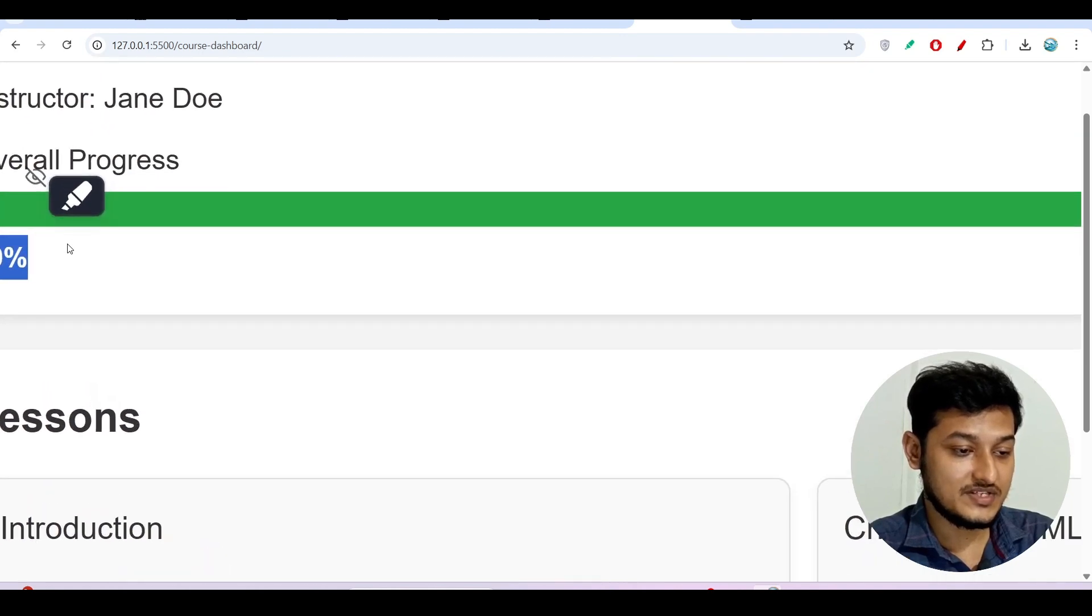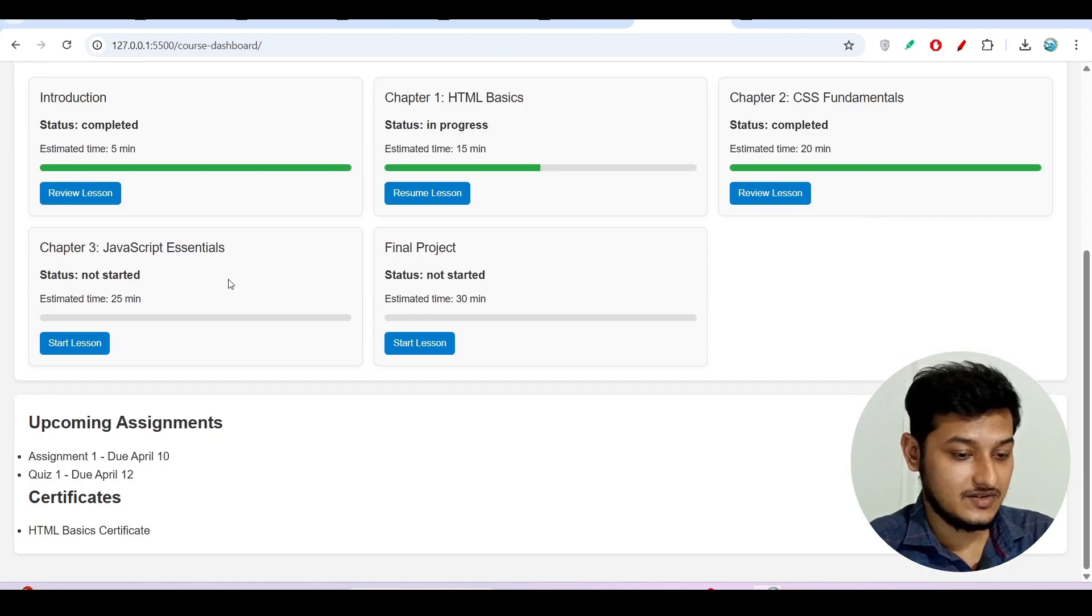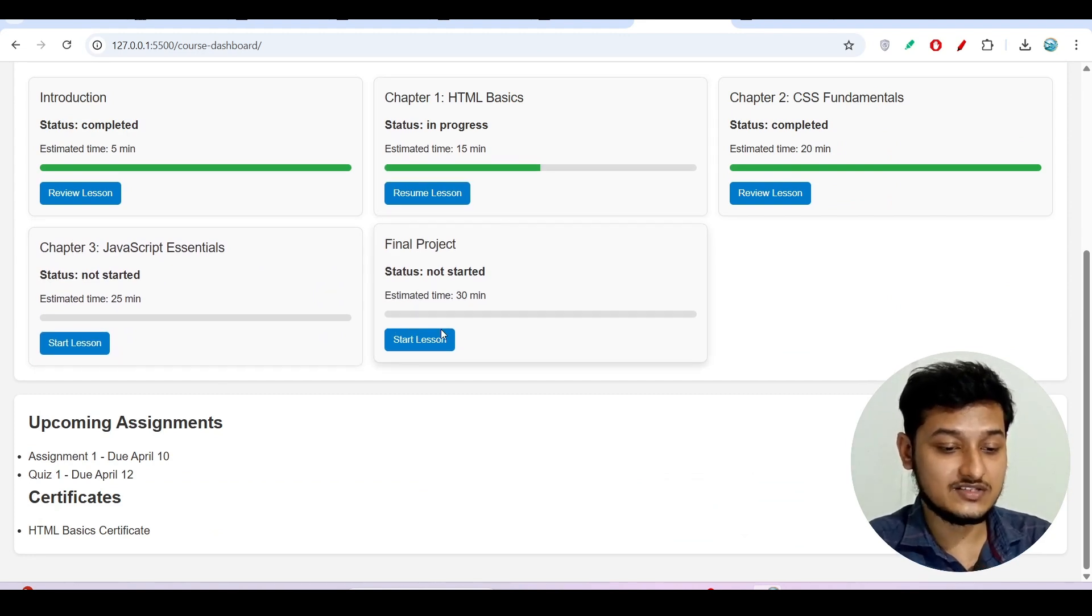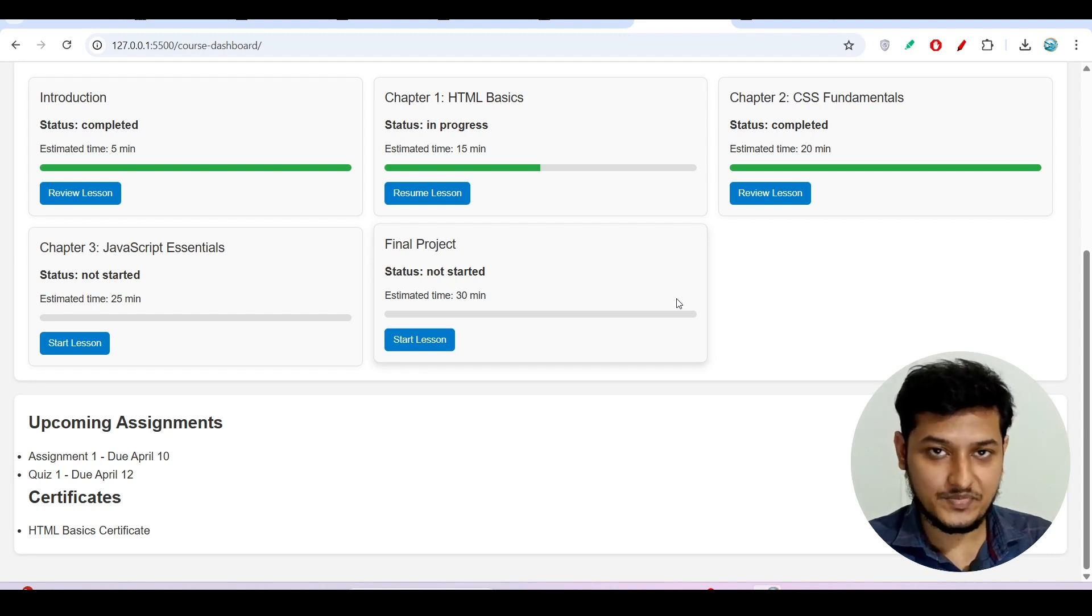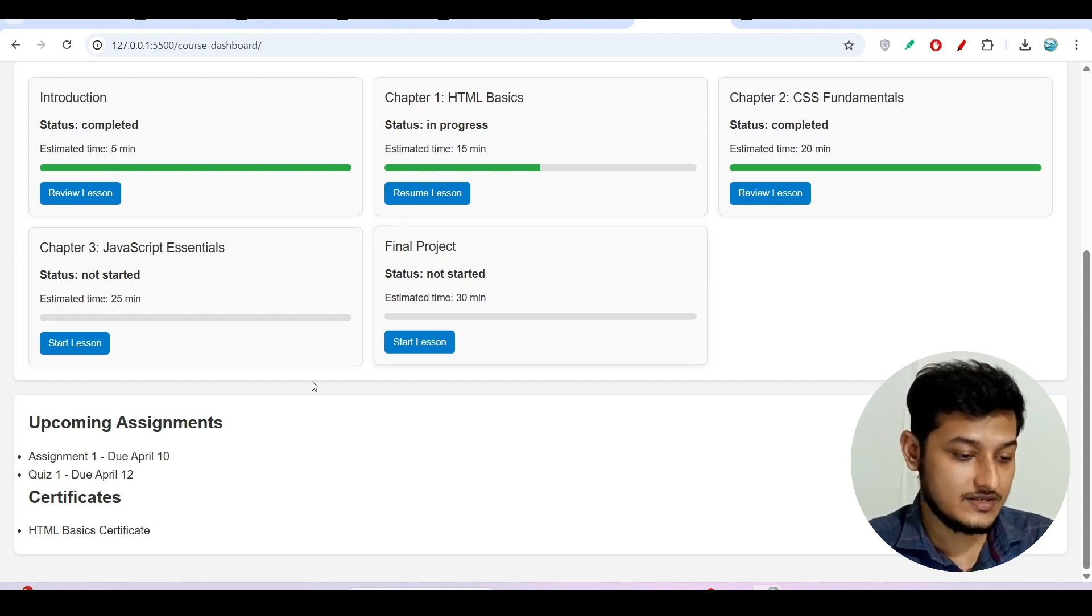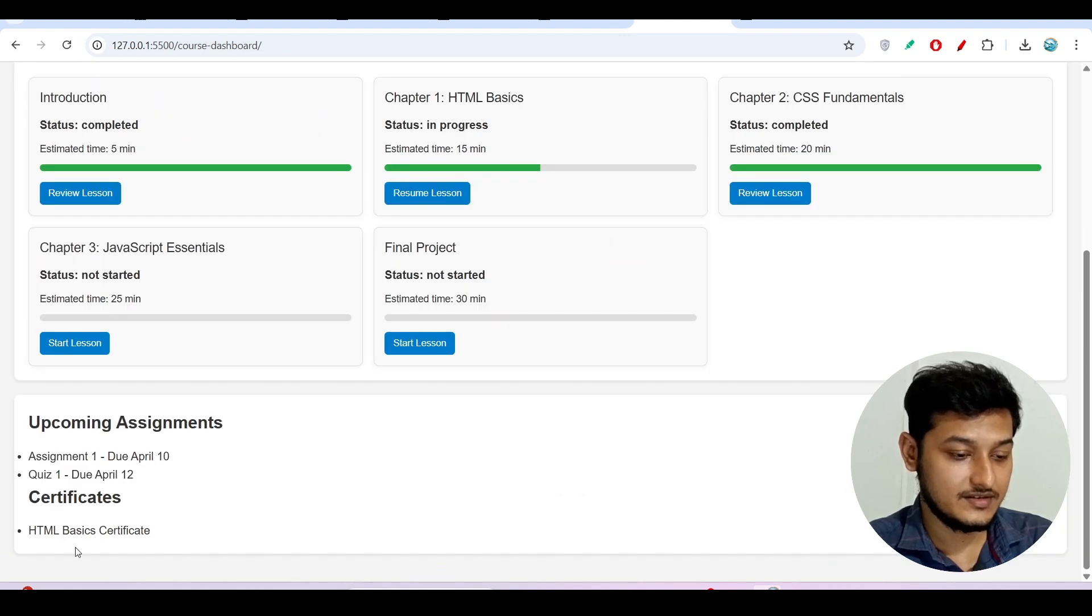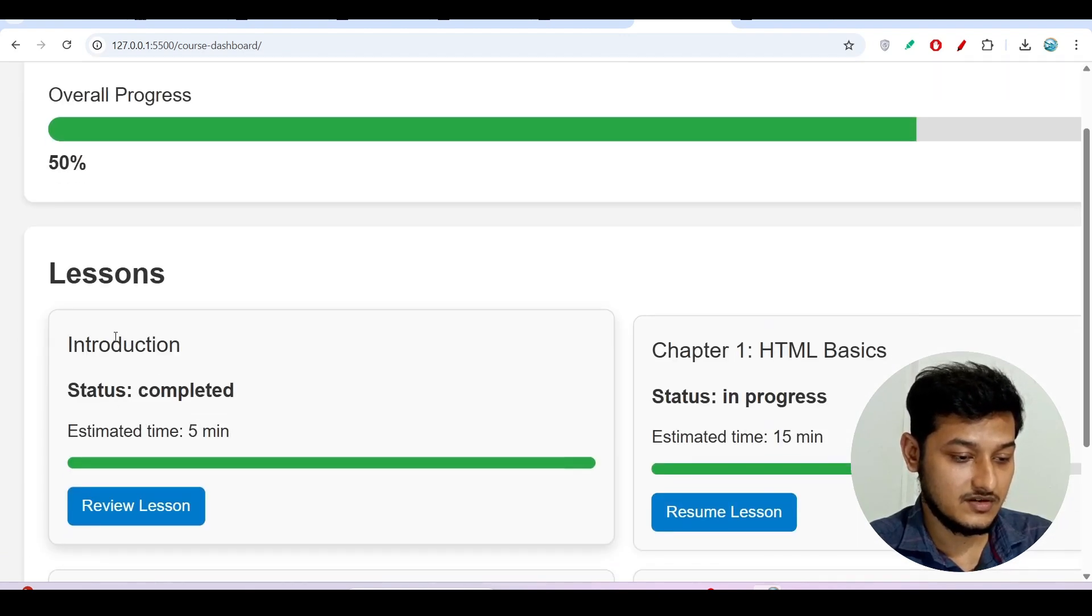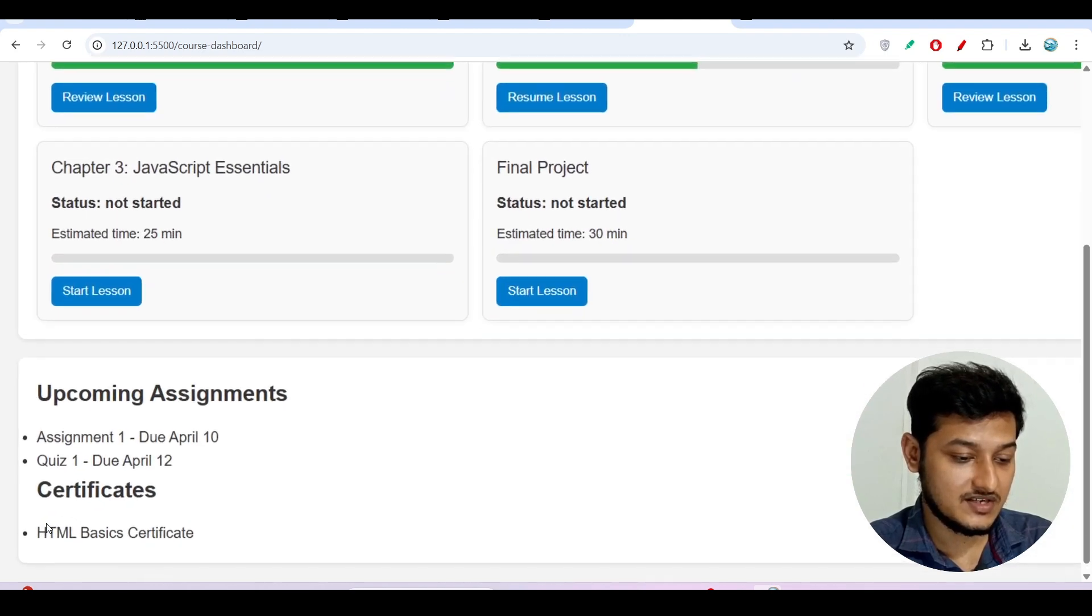It is amazing, it is amazing guys, dynamically it is getting changed. And I have to do some modifications because I want to show you that when I will click on the start lesson it will open another web page where we can add some videos or add some lessons. And also here you see that upcoming assignments, certificates. Right, like I have completed one course, this HTML, so that's why I have this HTML basic certificate.